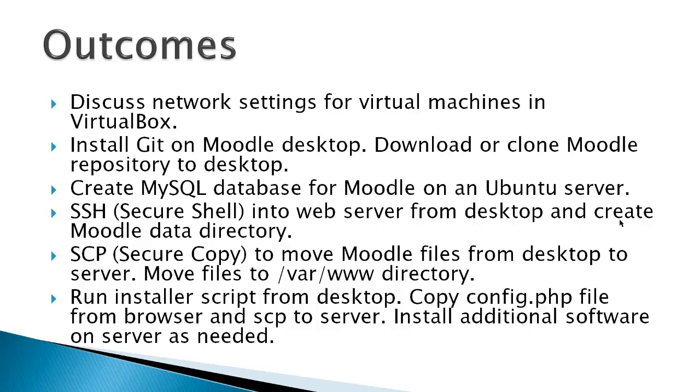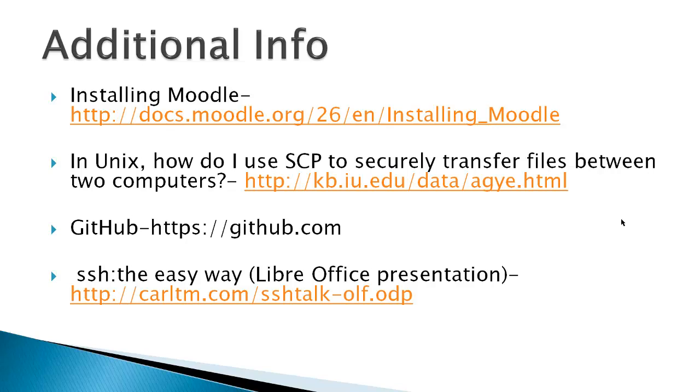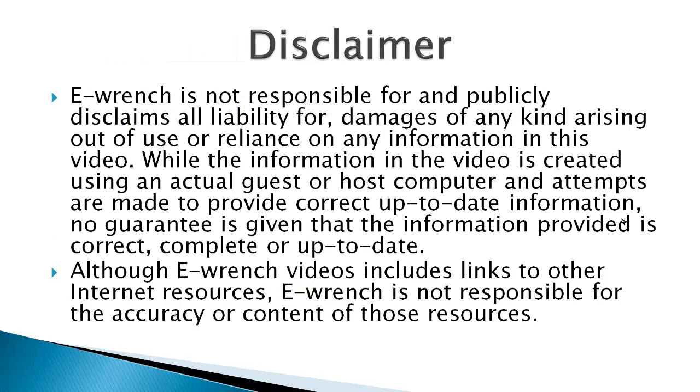Now you'll have a config.php file that won't be able to be written to the server because of security settings on the server. So what's going to happen, you're simply going to copy that file to the desktop and then send it to the server. And then you may have to install some additional software on the server as needed, and the video will cover that. The requirements would be an Ubuntu LAMP server. That LAMP stands for Linux, Apache 2, MySQL, and PHP, a Linux desktop, and an internet connection. This demonstration uses an Ubuntu 12.04 virtual web server with one gigabyte of memory, and an Ubuntu 12.04 virtual desktop also with one gigabyte of memory.